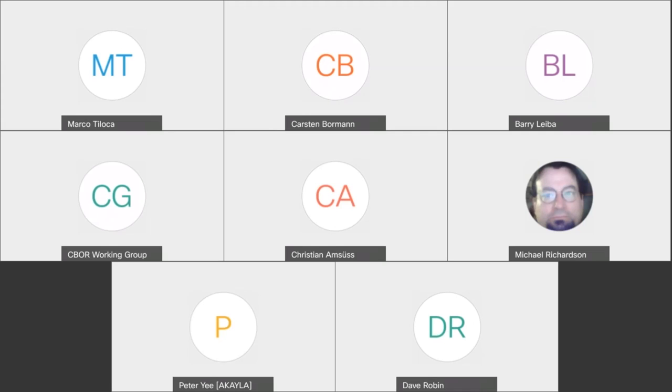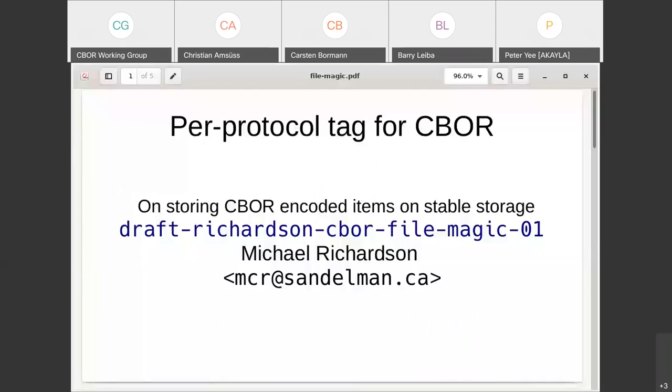I'll just jump in quite briefly here because I've seen a few names. Please make sure to add yourself to the blue sheet and the posted notes. Thank you, Christian. Go ahead, Michael. Is that displaying? Yep.